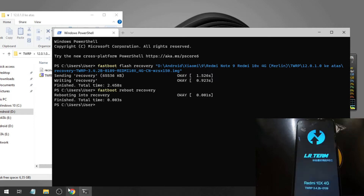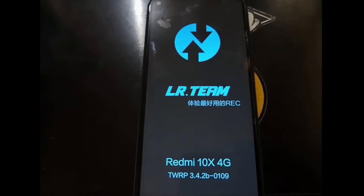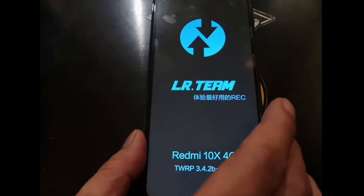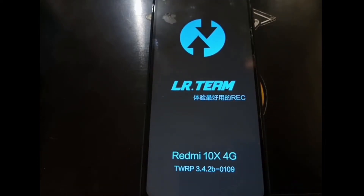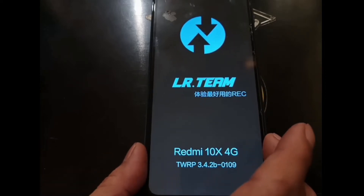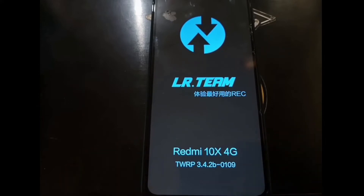Now we are in the custom recovery. Usually when you first boot it will welcome you with the Chinese language. This is version 3.4.2b — as I said before, this is for MIUI 12 and above.